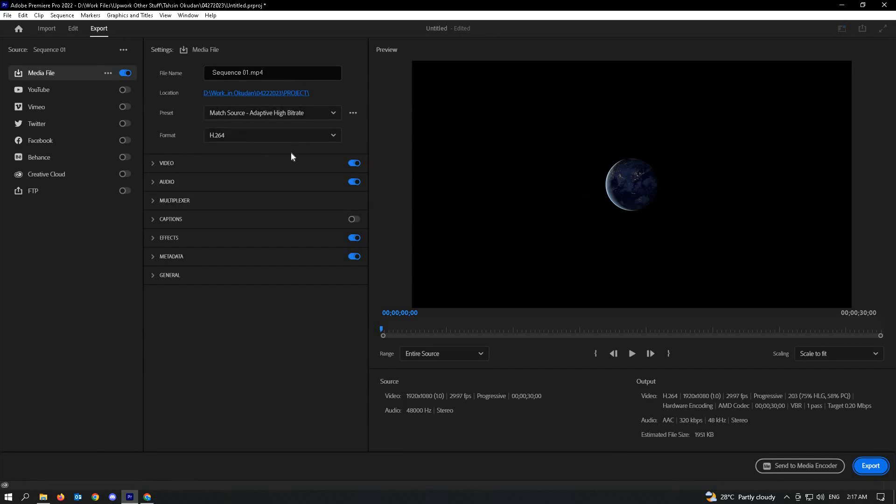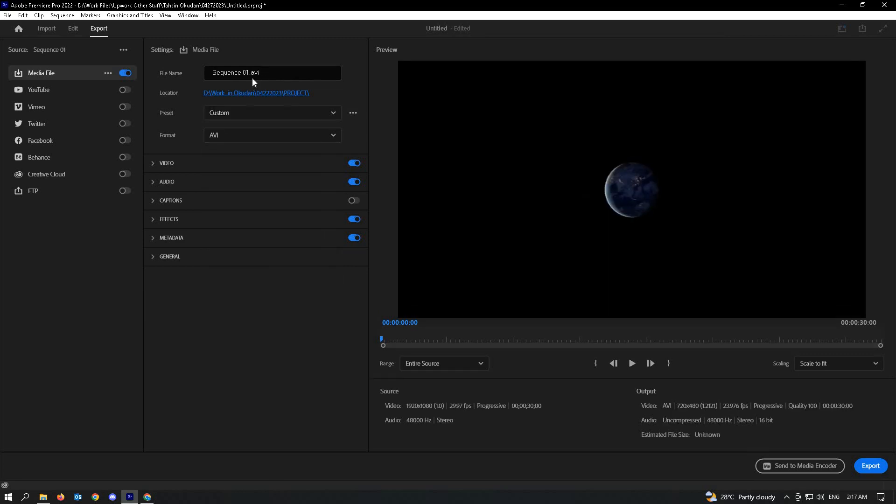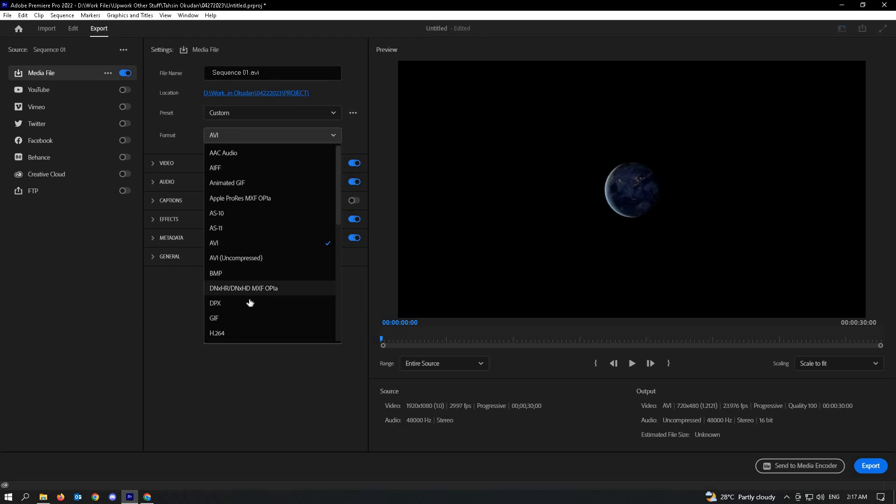Right now, I'm using the format H.264, which is for MP4. If you actually change this, like for example, I'll choose this AVI option, it's going to change the format to AVI. But since you're using MP4, just choose this format.